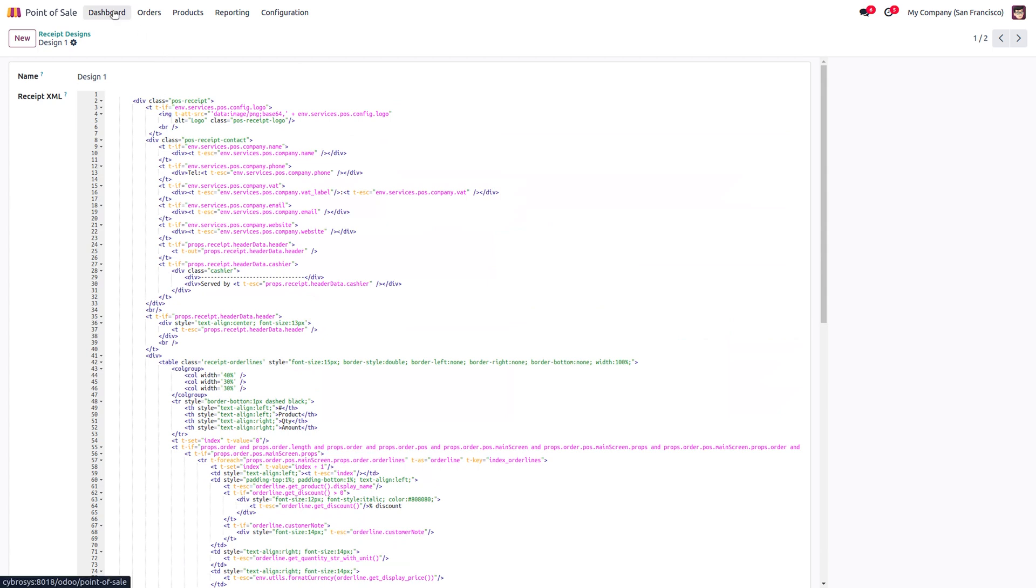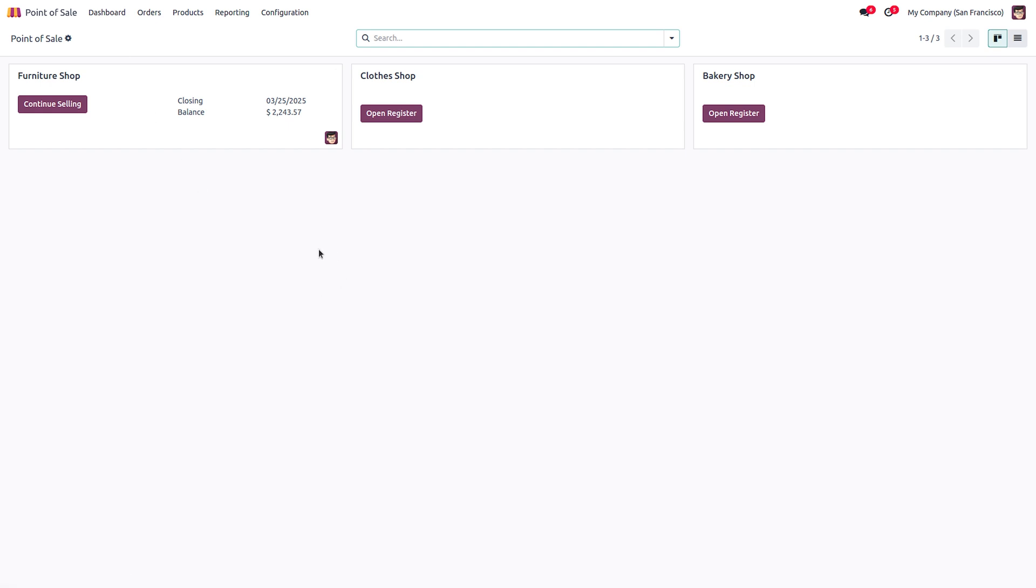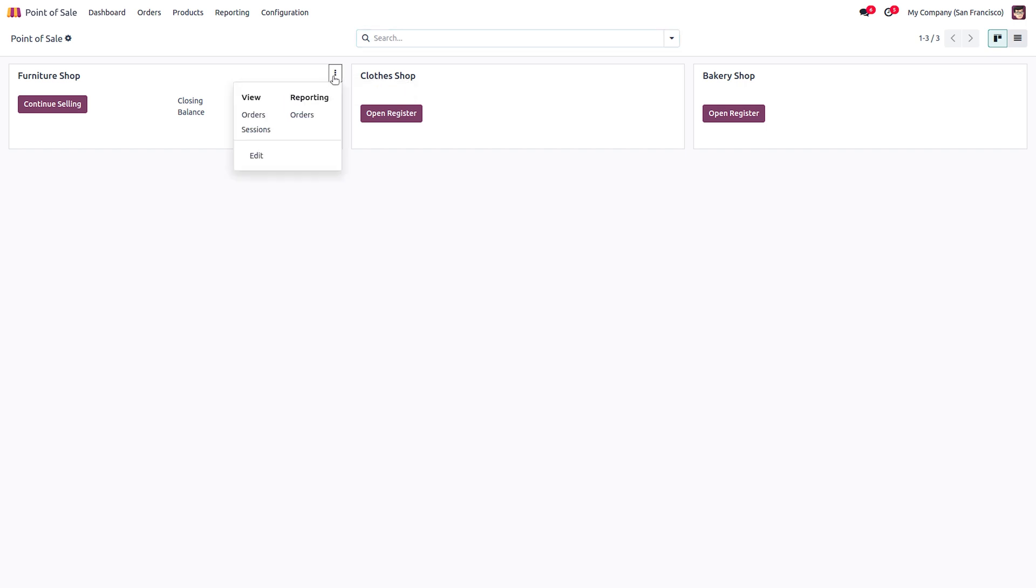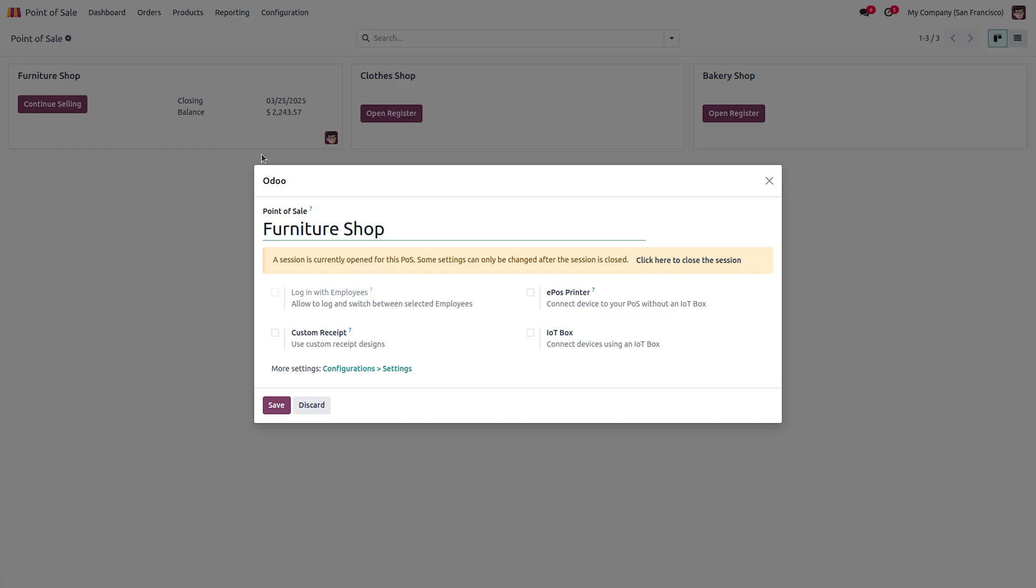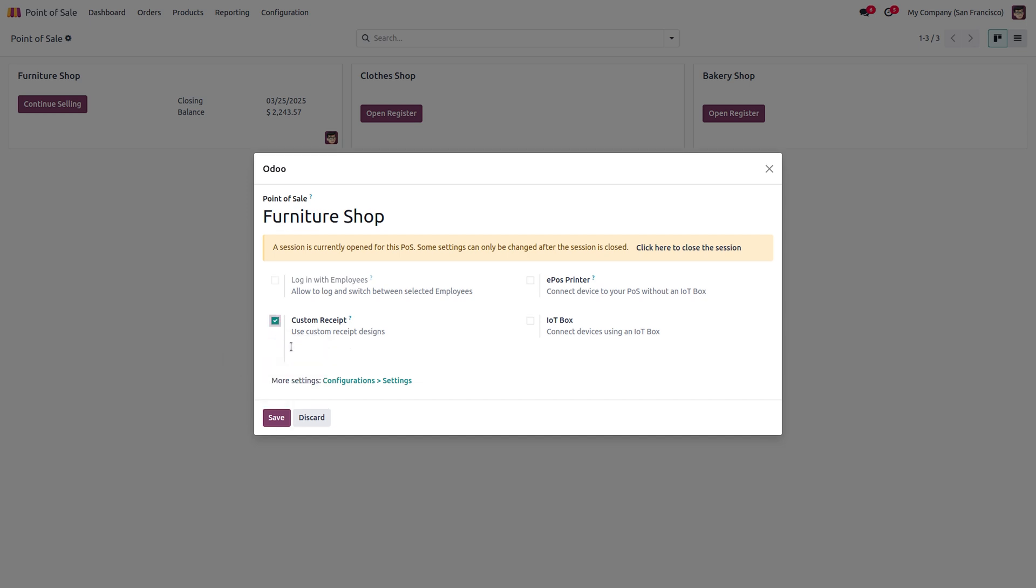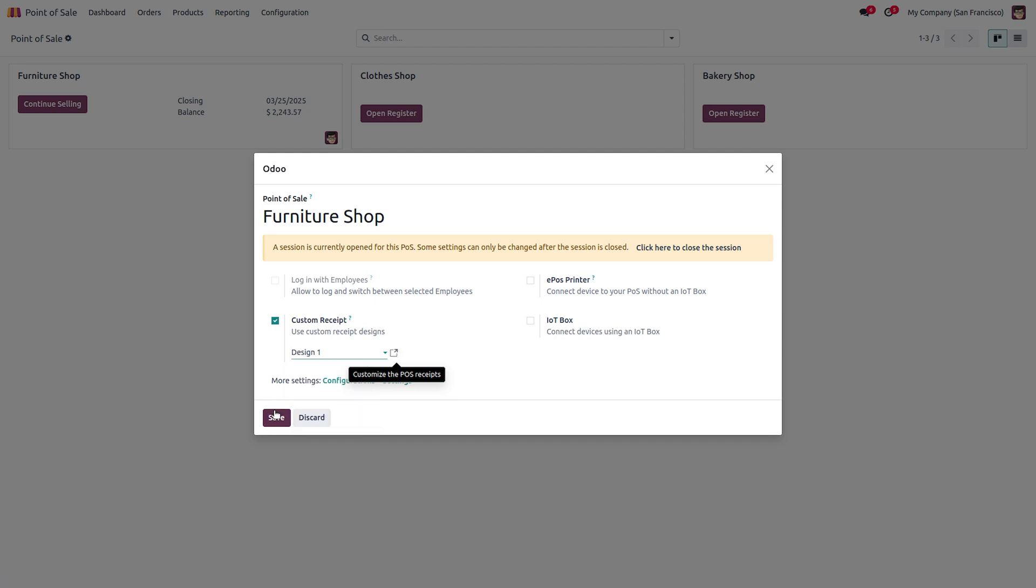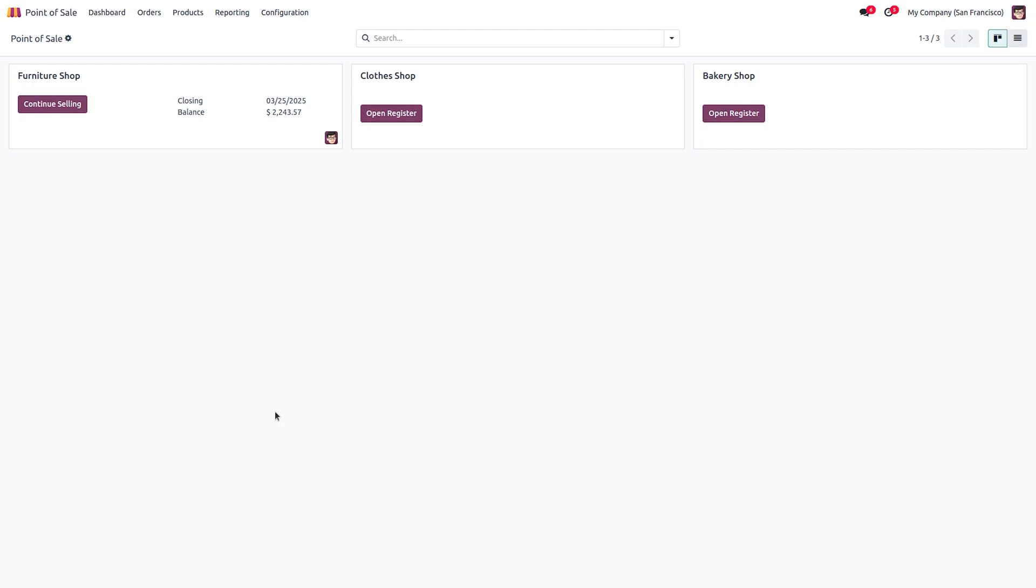Then go to your point of sale dashboard and hover over the card of the shop that you are going to work on. Here you will have the dropdown menu. Click on the dropdown menu and click on the edit button. Here you have an option to enable custom receipt. If you enable this option you can choose the design that you want to set for this shop, the furniture shop. I am choosing Design1 and saving this. Like this you can add different designs for different shops.